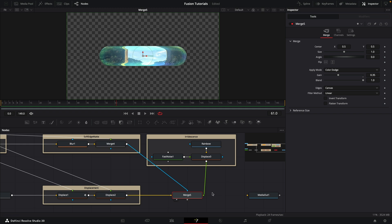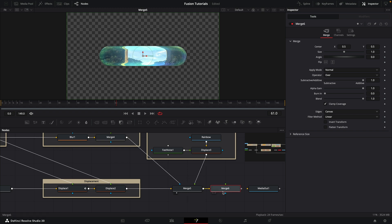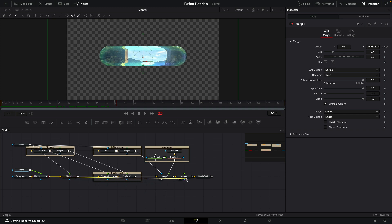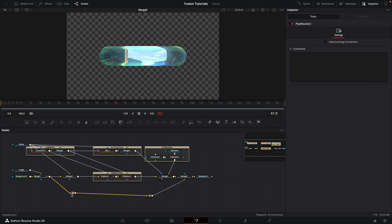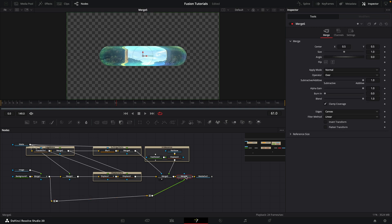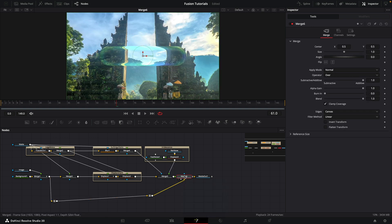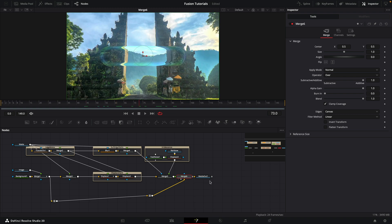It's time to add this back over the background. I'll add another merge after this one and pipe in the merged background. Adding a pipe router to tidy it up — swap foreground and background with Command or Control+T so the background is correct. Here is our effect starting to take shape.